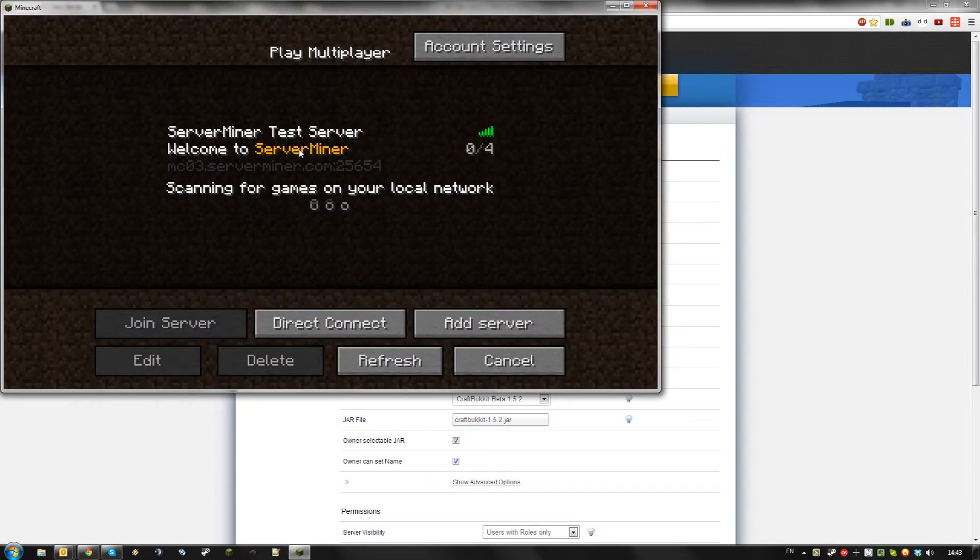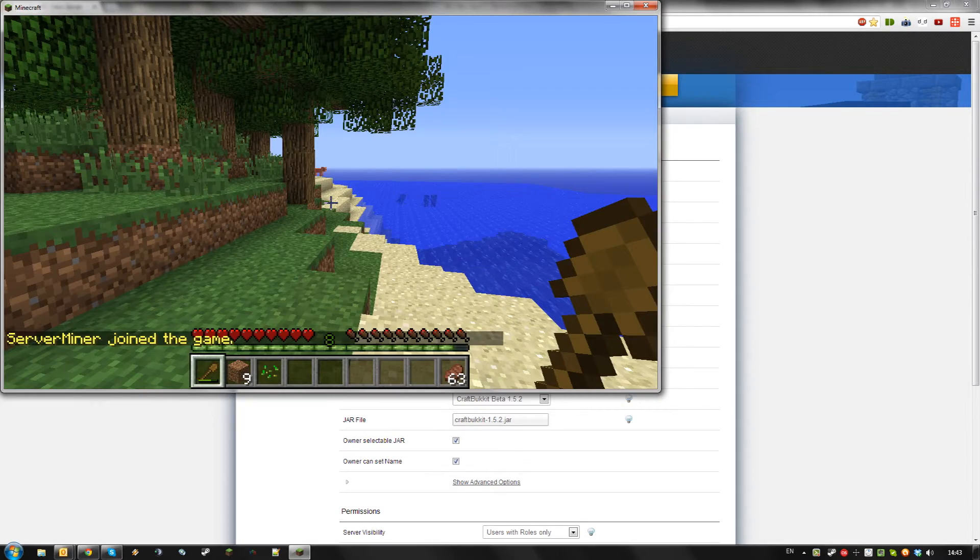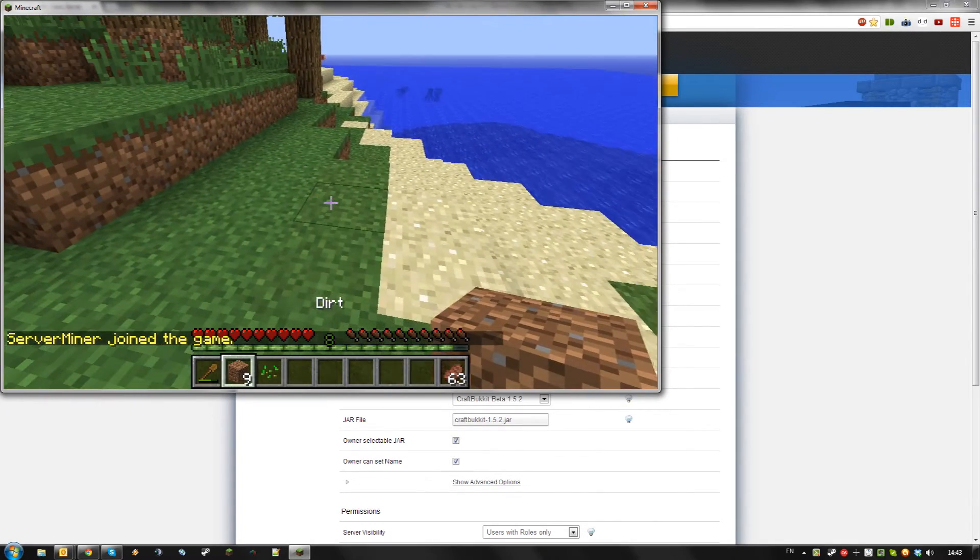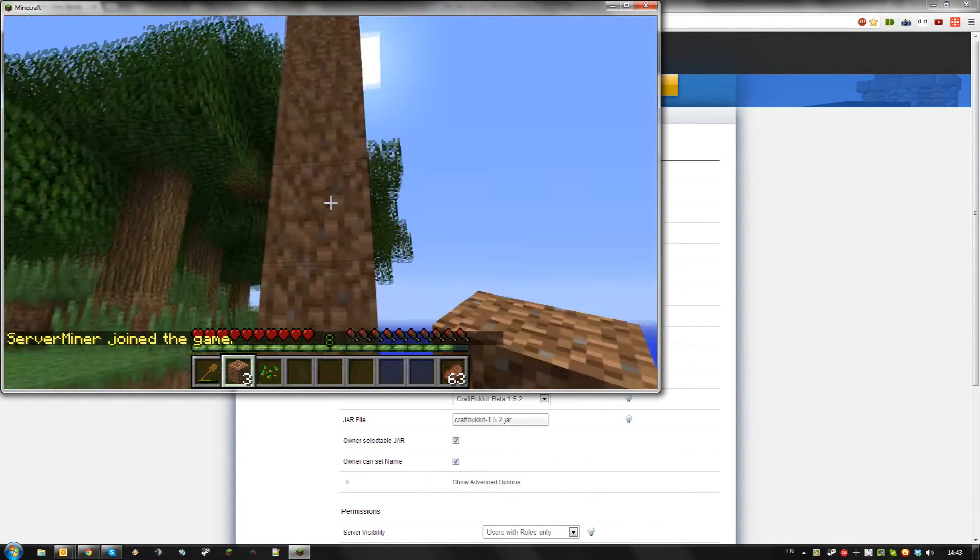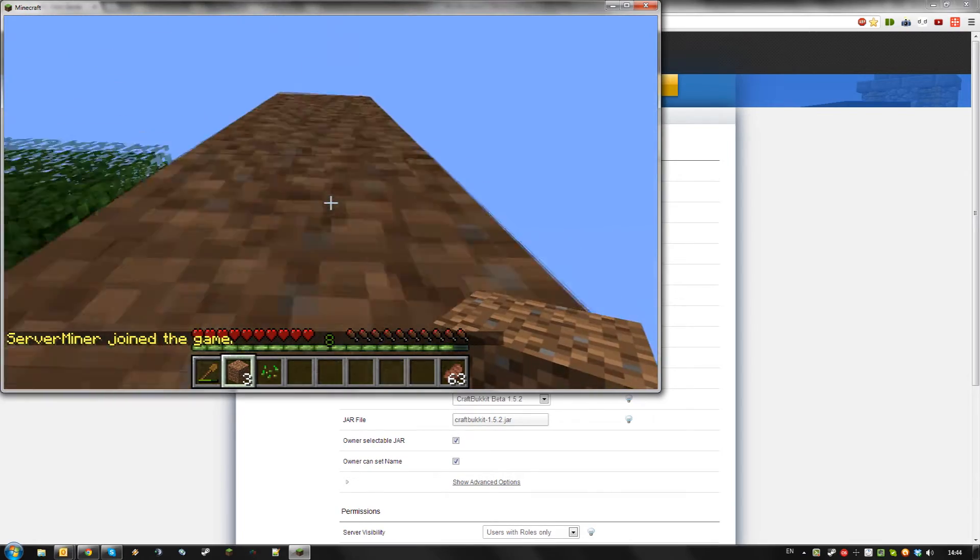As you can see I am using the hacked notice client which allows me to use tweaks like fast building and spider climbing.